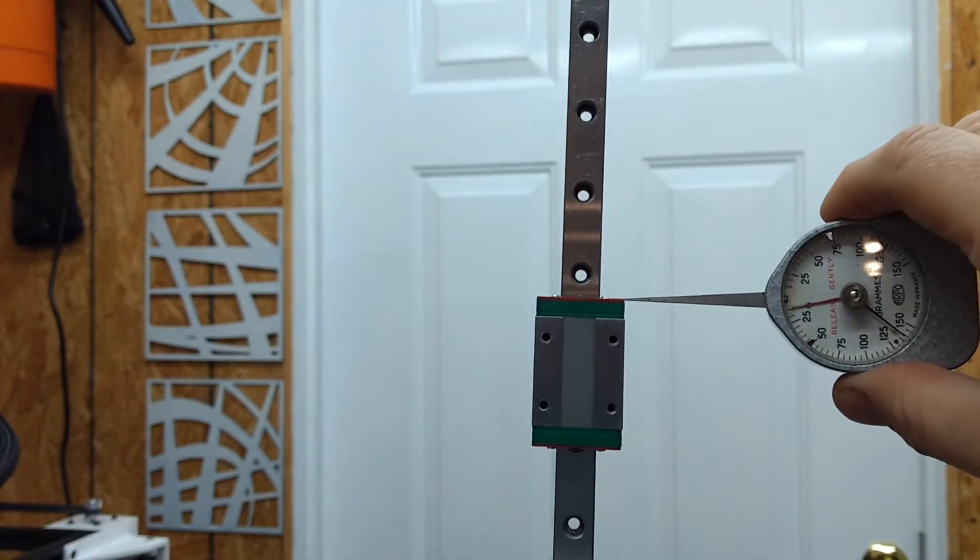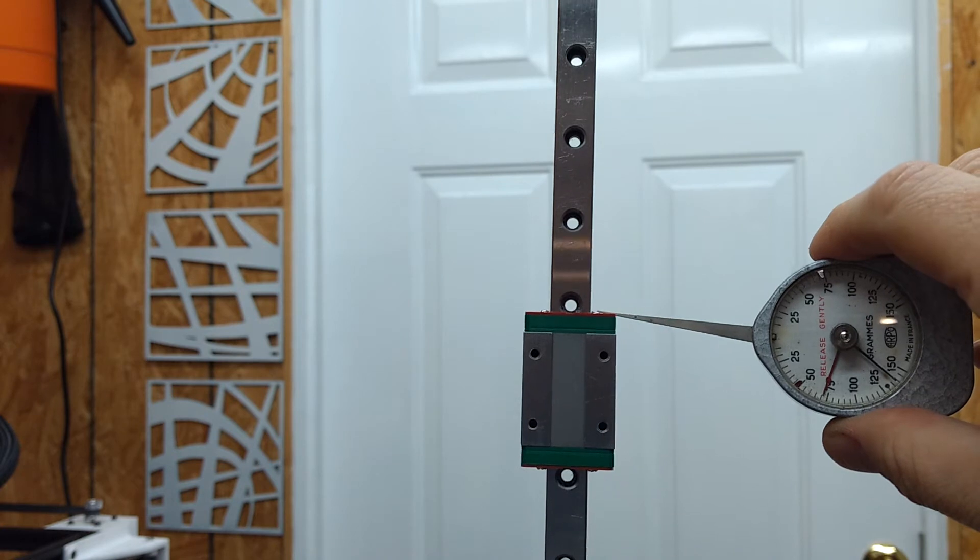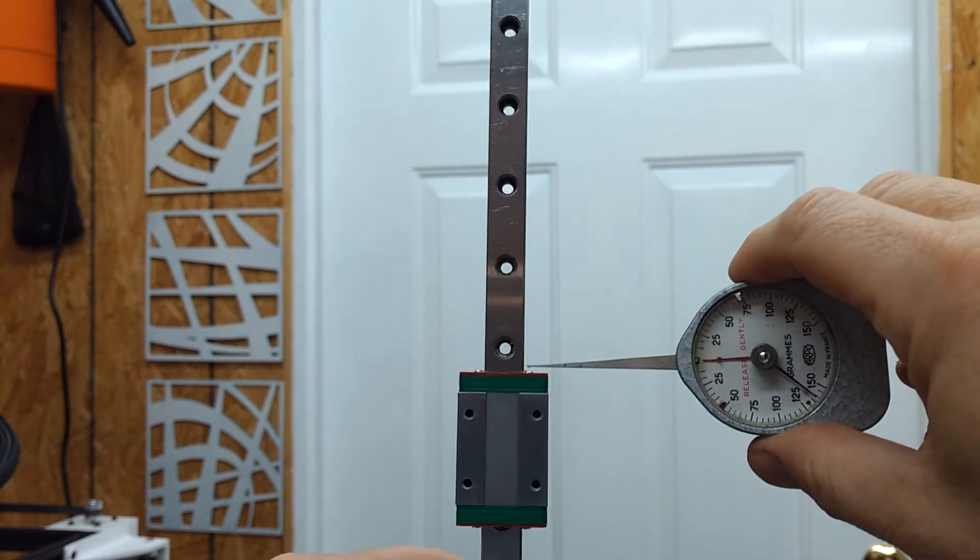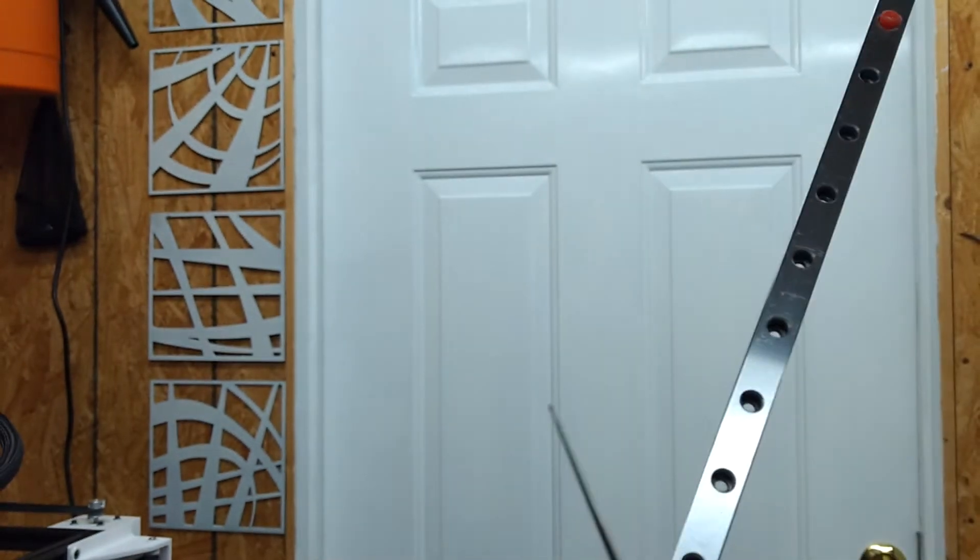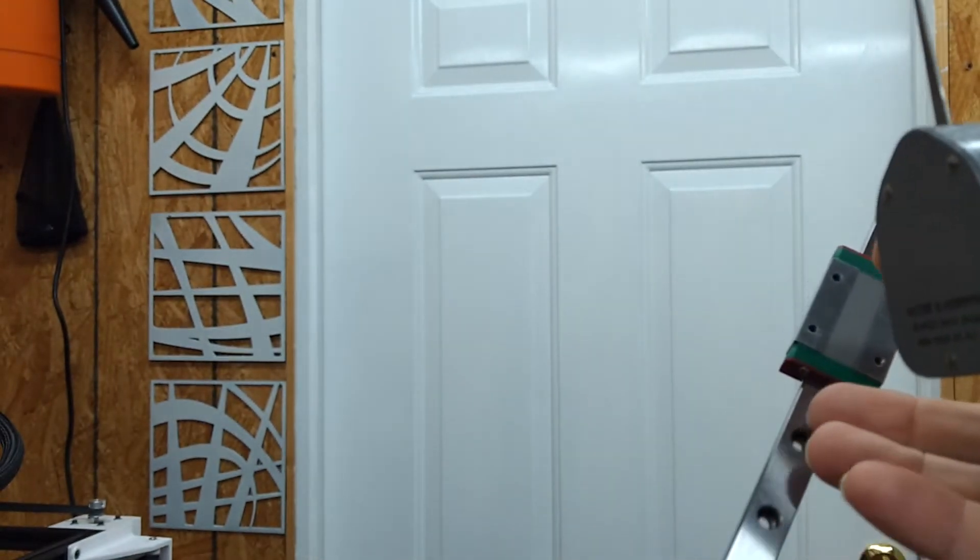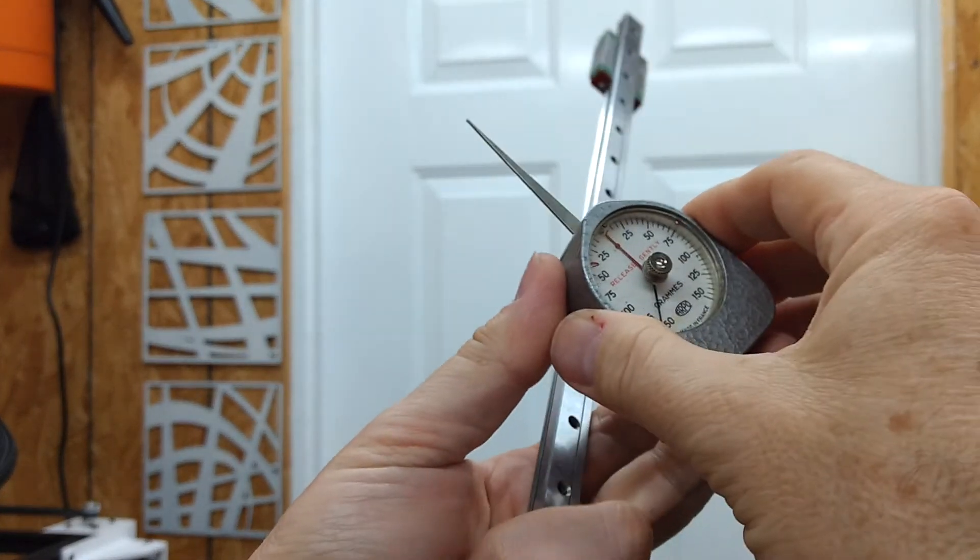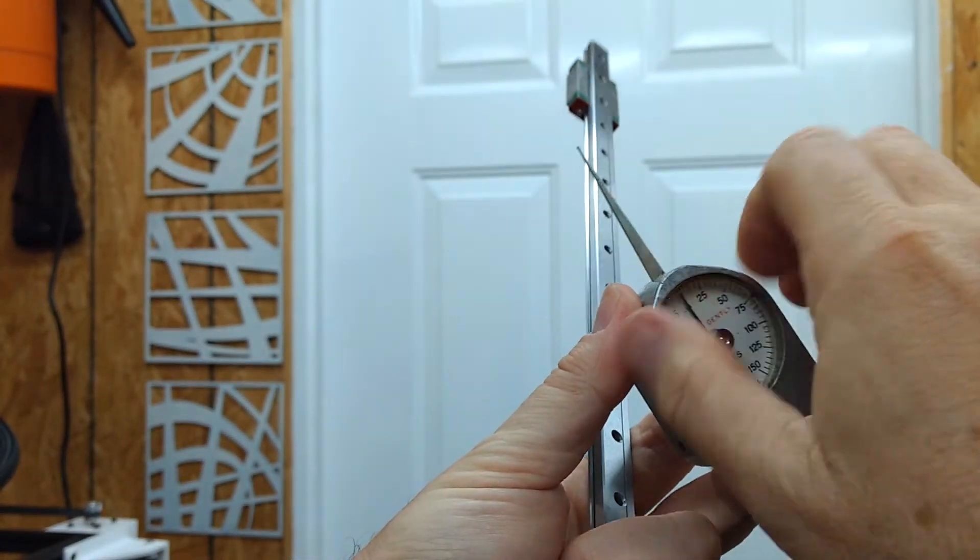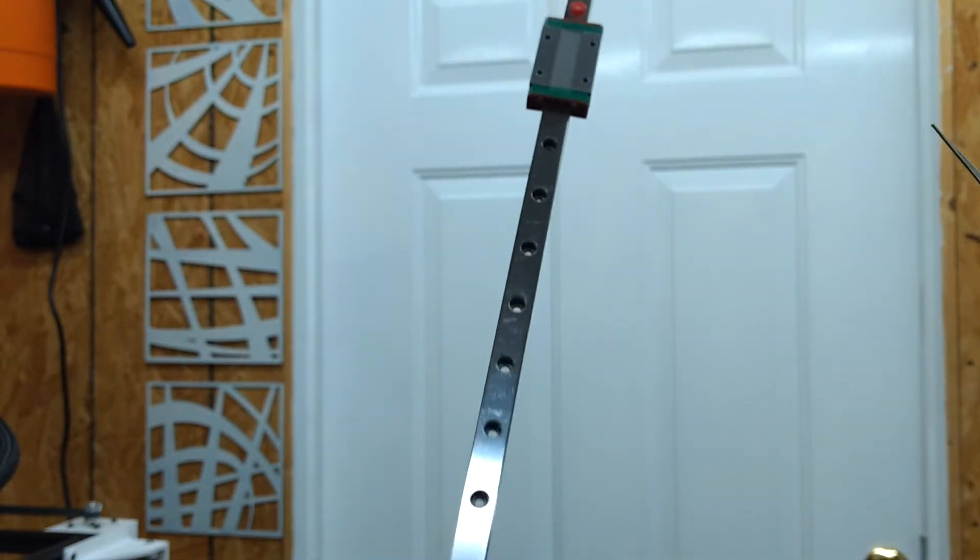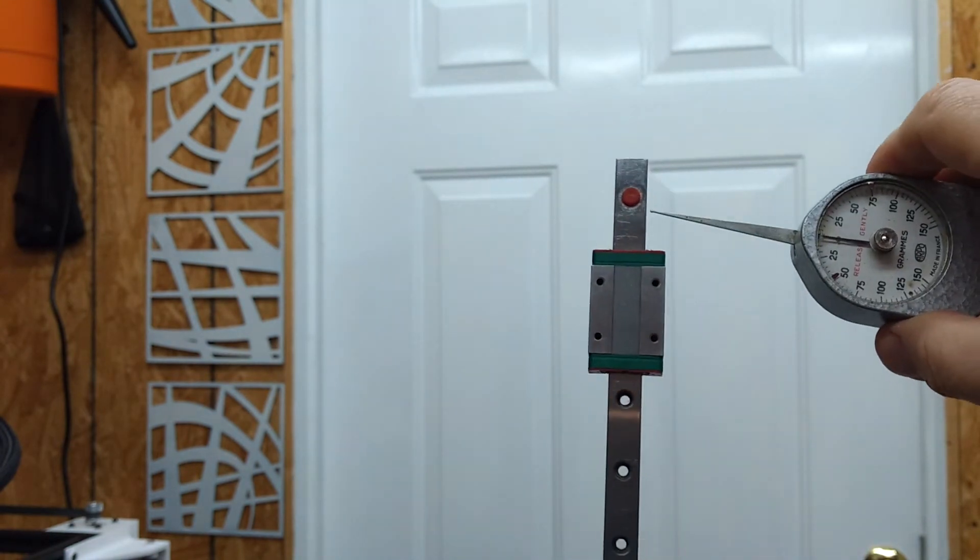And I'll move down a little bit further. And I don't know if you can see the needle, but it's approaching. Let me reset the zero on this thing so you can see what the maximum values are.